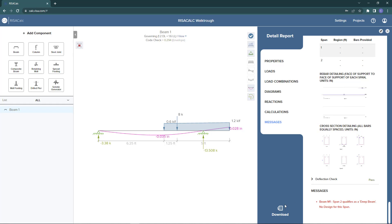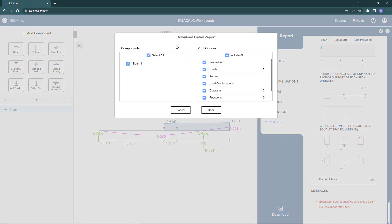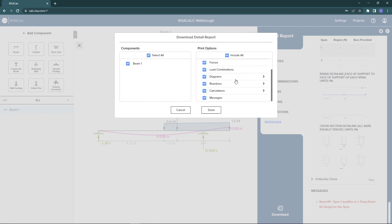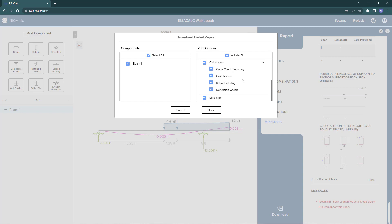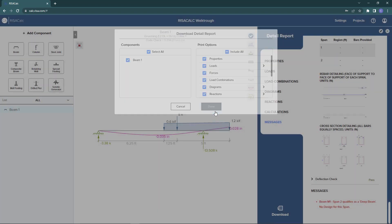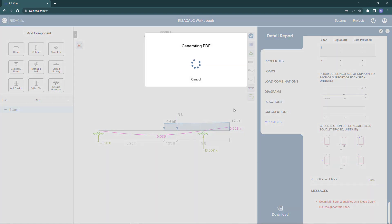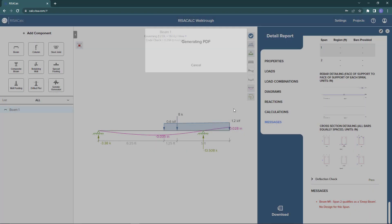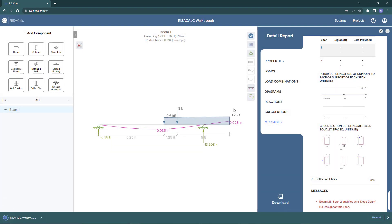You can now go on to actually print this detail report. If you choose the download button here, it'll populate a window. In this window, it'll list all of your components that you have in your project file. And also, you can include the different sections of the detail report. So if I open up my calculations, it even has subcategories where if I don't want to include certain sections of the calculations report, I can choose to select or deselect those. And now it's going to quickly start generating the PDF detailed report. And you can see down here, the program has already downloaded the detailed report and you can see it in the downloads toolbar.